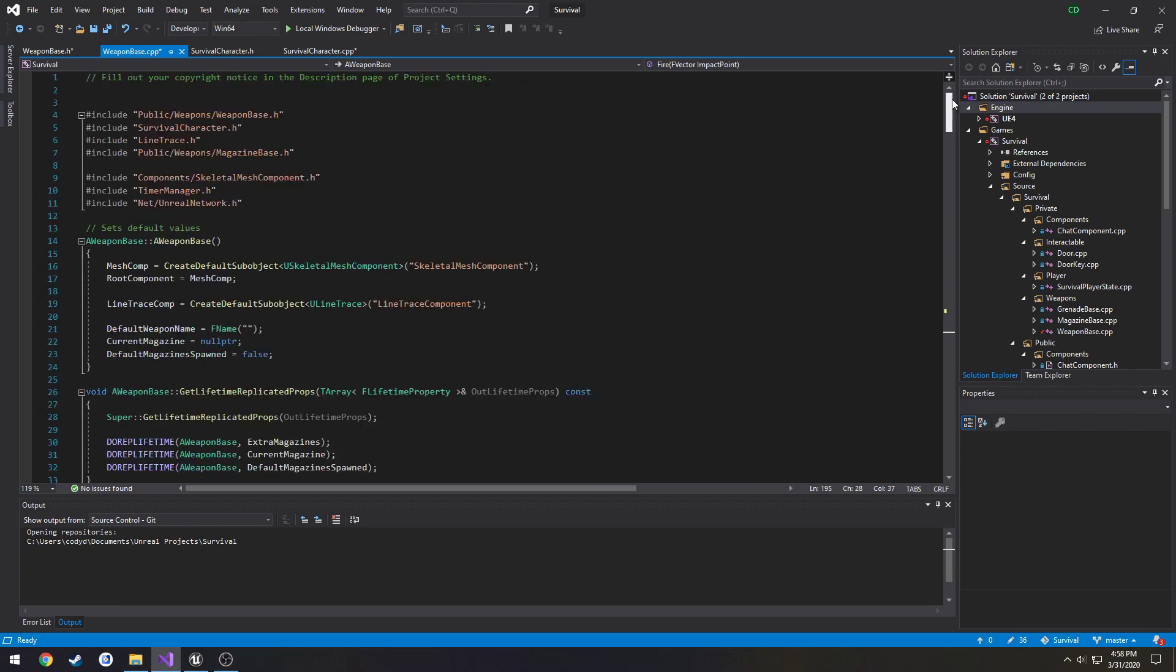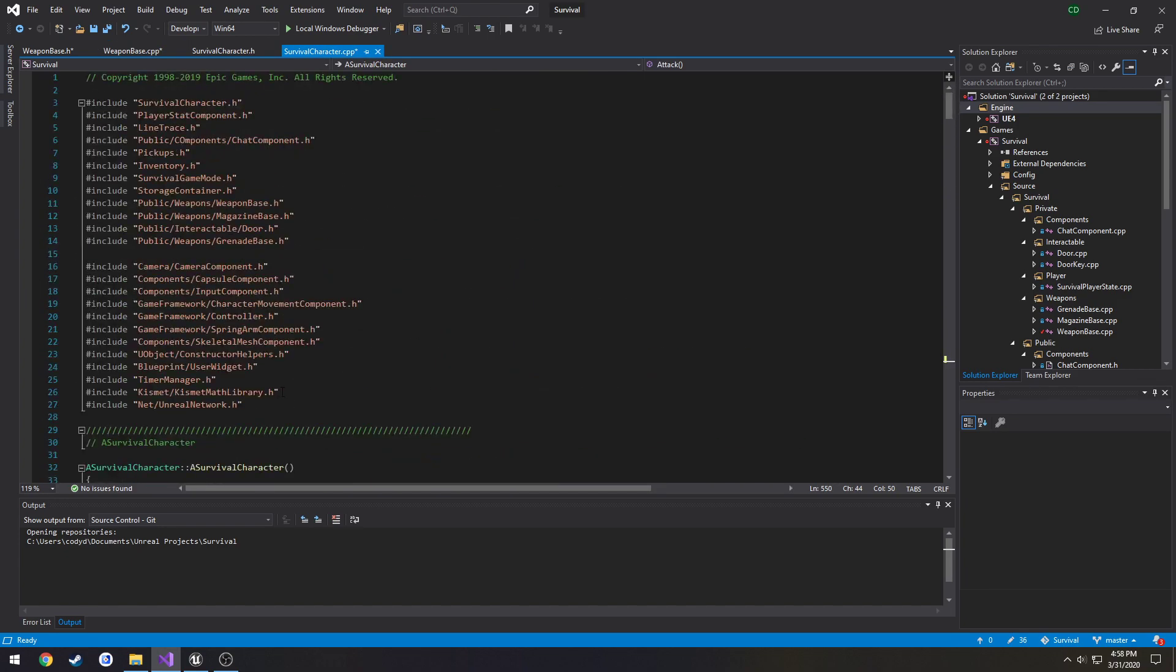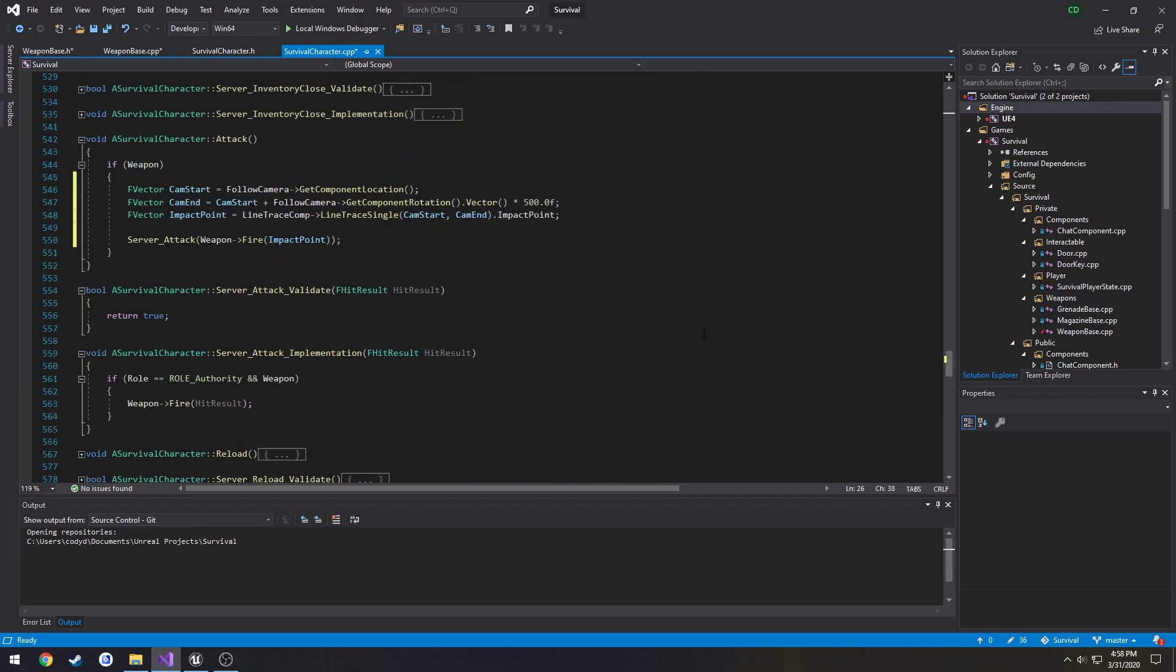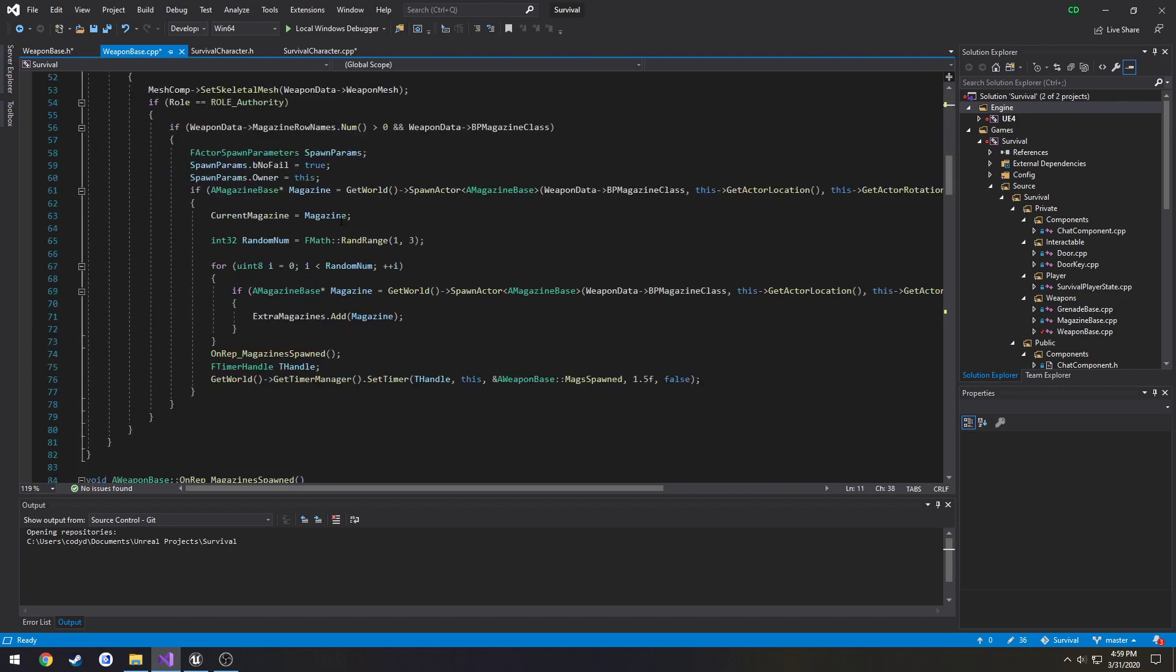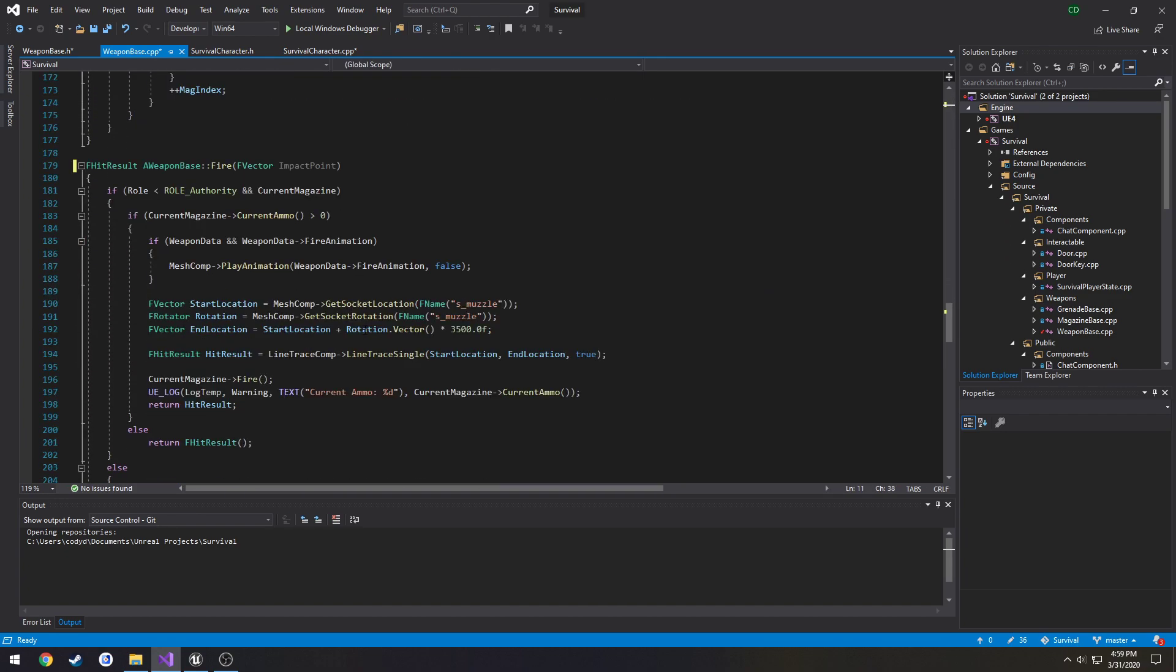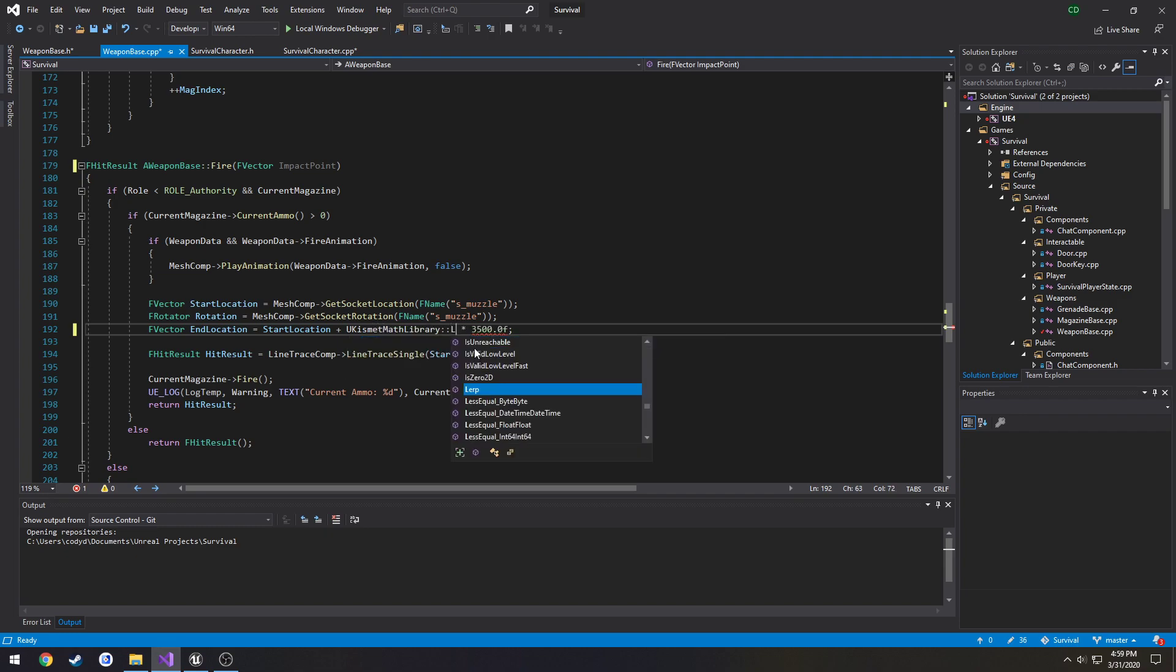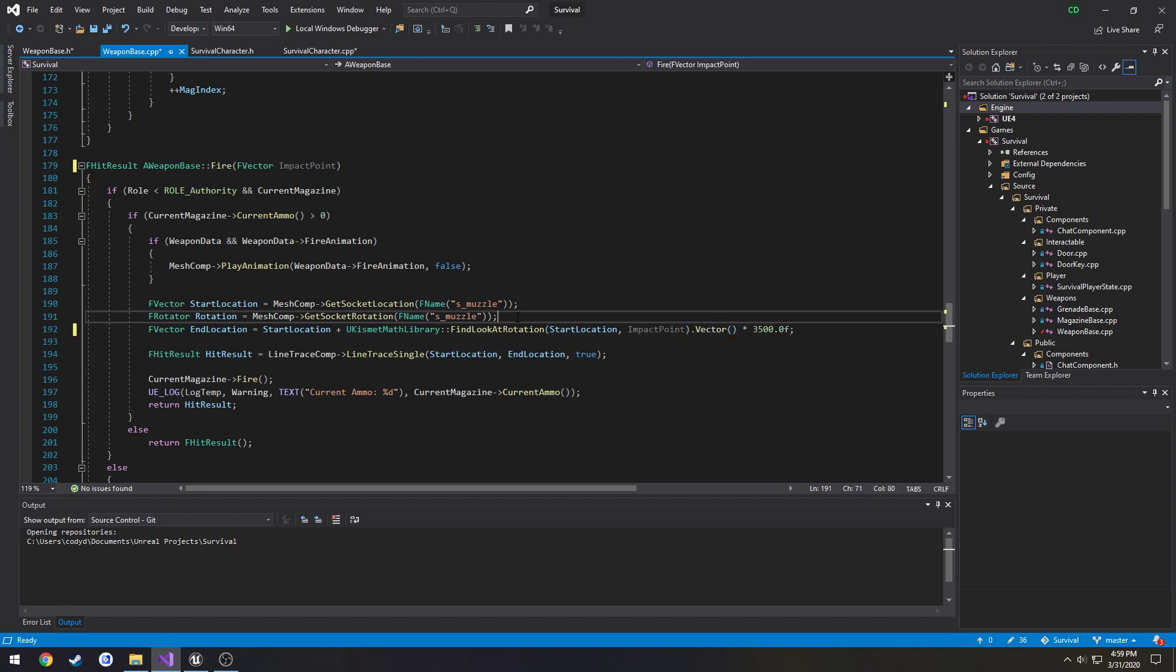We need to include the kismet math library. Which, yeah, we have not. So, I want to go up here. It's under kismet, kismet math library. Include that. And now we can get our look at rotation. So, end location is going to be our start location plus our, we're going to get our look at rotation. So, u kismet math library, look at rotation. It's going to be start location and impact point. And we're going to convert that to a vector. Now, that's going to make their end location. Well, it's pretty much going to be the angle of our, where our impact location is supposed to be.